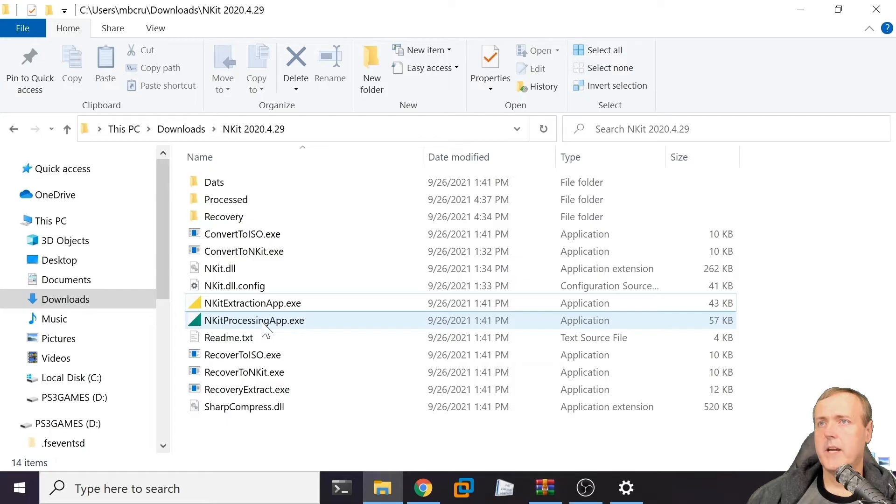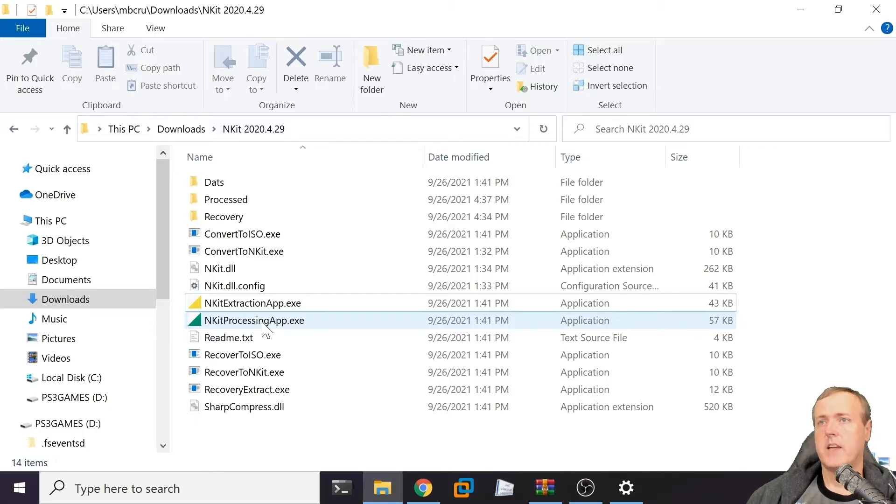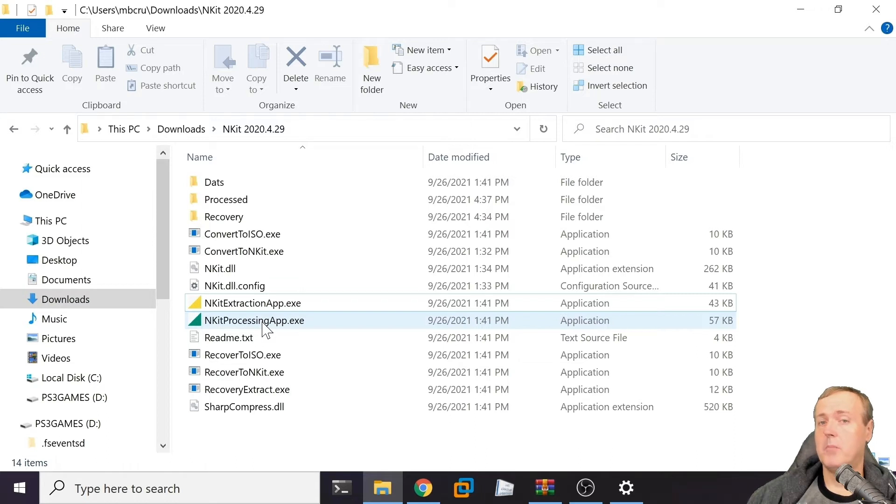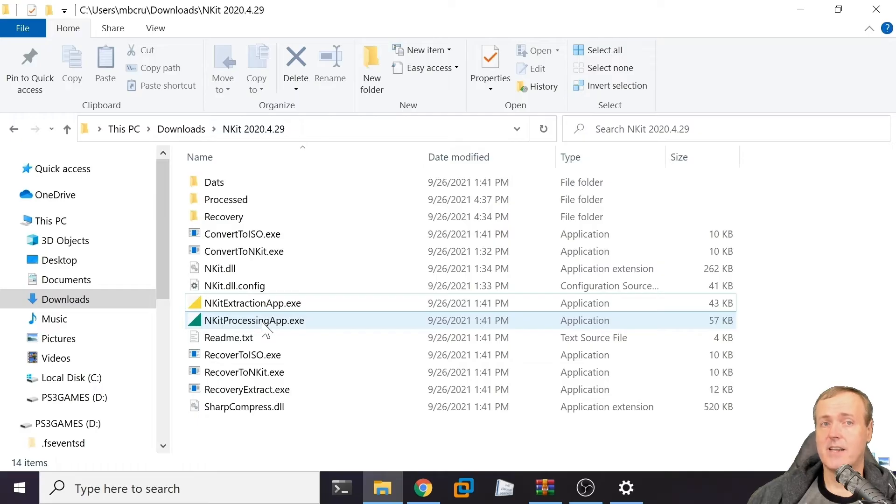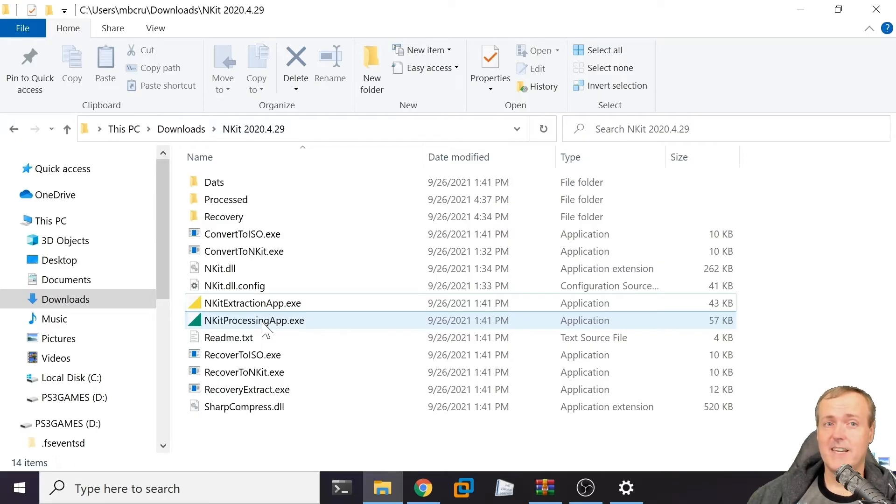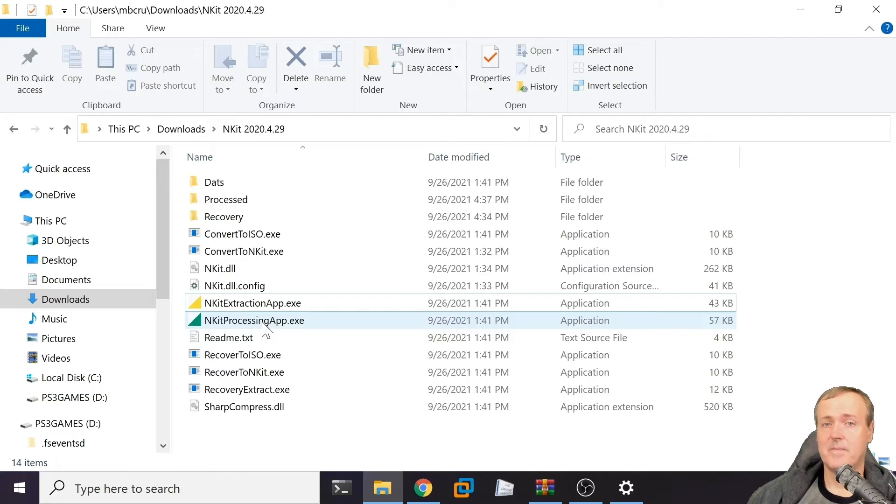Once we kill that process, I switched over to a folder I have here called NKIT. Now, I can't link directly to this program, but if you search for NKIT 2020.4.29, you'll likely find these packages. Nintendo in the past has pulled down videos with links to NKIT because this is basically Nintendo's software development kit. Keep that in mind.